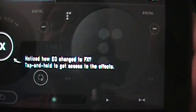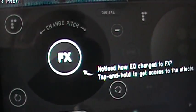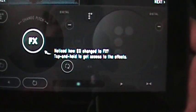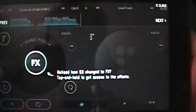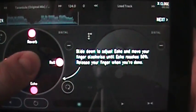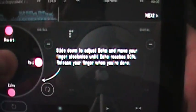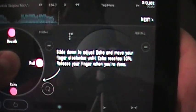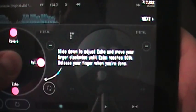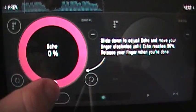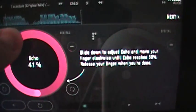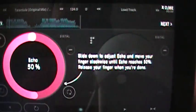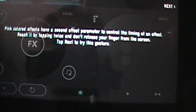And it says notice how the EQ changed to effects. And now we have an effects button there instead of EQ. Tap and hold to get access to the effects. So we're going to tap that and hold it. Now it tells me slide down to adjust echo and move your finger clockwise until echo reaches 50%. Release your finger when you're done. So I'm going to hit echo and I'm going to go all the way up to 50%. Kind of gives it a really cool effect to it.